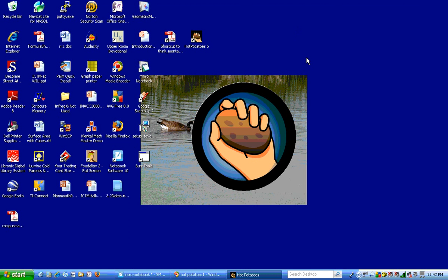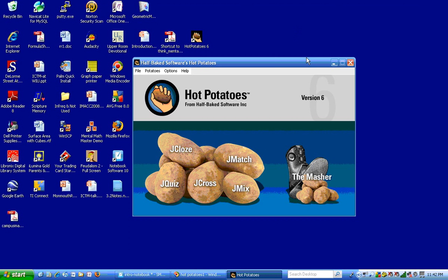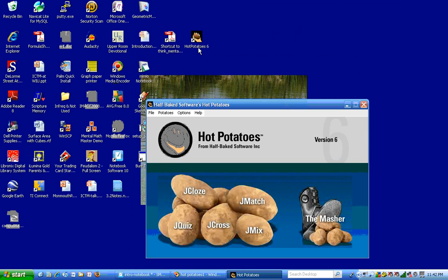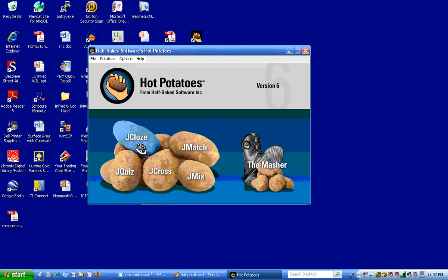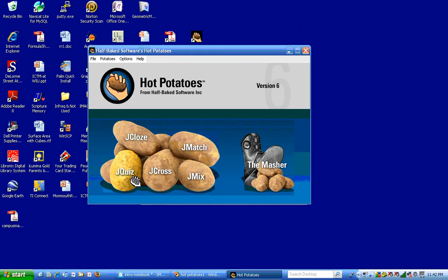The other option is on the desktop you'll probably have the Hot Potatoes 6 icon which shows a hand holding on to a baked potato. And these are the various types of quizzes you can make. I'm going to be demonstrating the JQuiz.